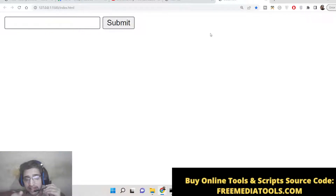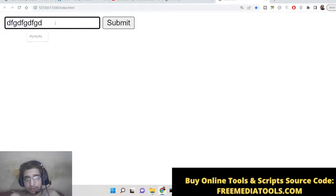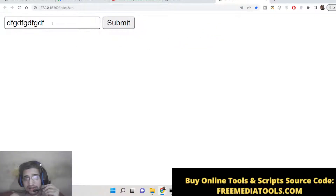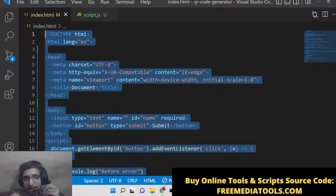There are four keywords in custom error handling: first is try, second is catch, third is finally, and fourth is throw. We will use these four keywords to handle exception handling in native JavaScript. If you provide a different name and click submit, you'll see 'name is not equal to Kane Williamson' — this is the second custom error we created using the throw statement. The errors we throw are caught by the catch statement, which then displays the error.